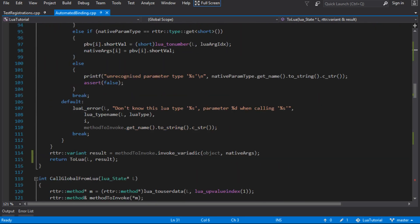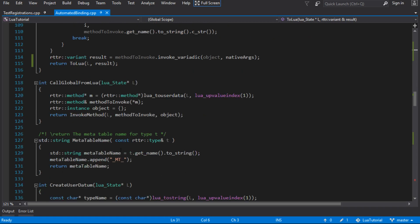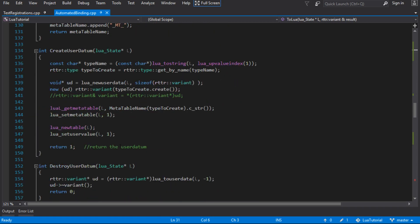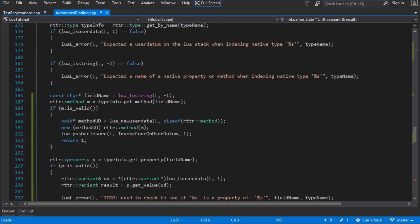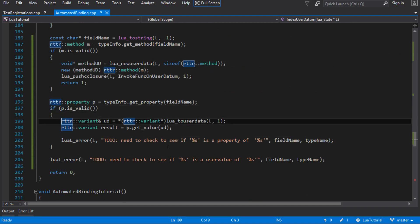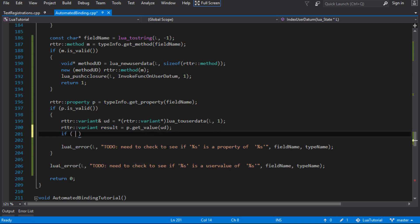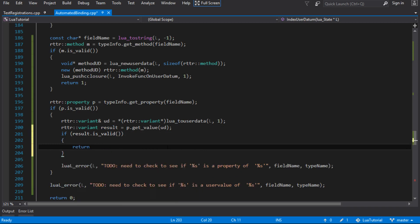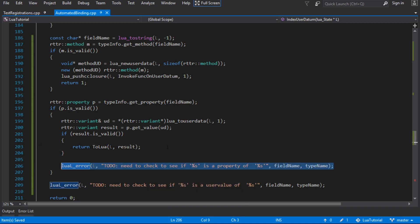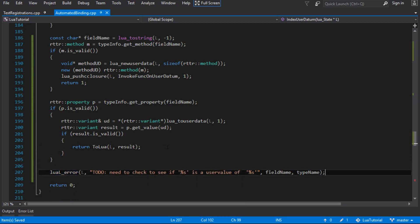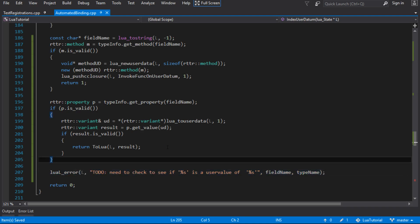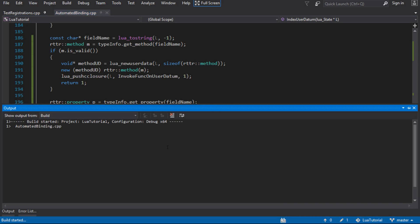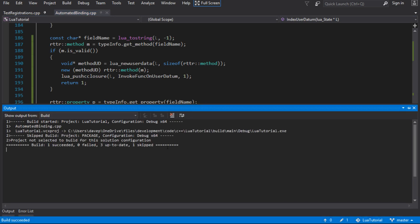We've called the refactored function in the case where we invoke a method. Now back in our index function, we do the same for properties. We check that the result is valid — because it might not exist — and if valid, we return the result to Lua. If it's not valid, it falls through to the next check, which is whether it's a user value. Hopefully that's all we need to do.